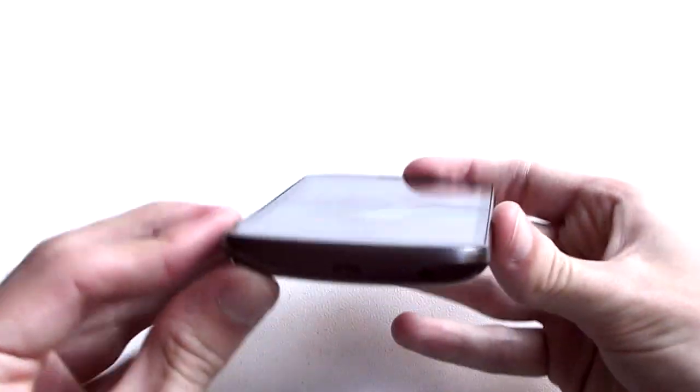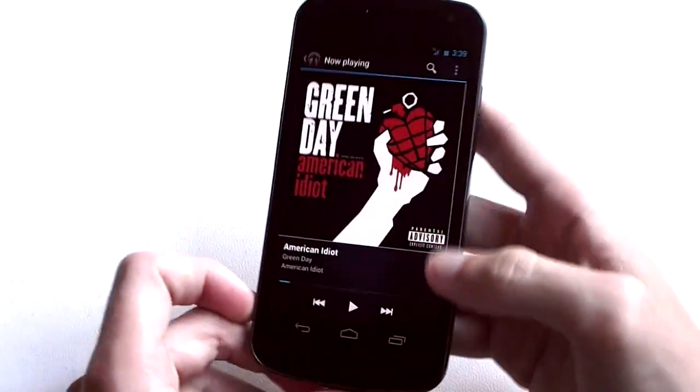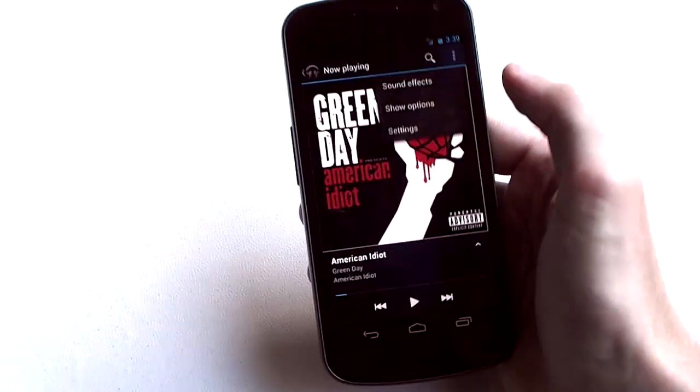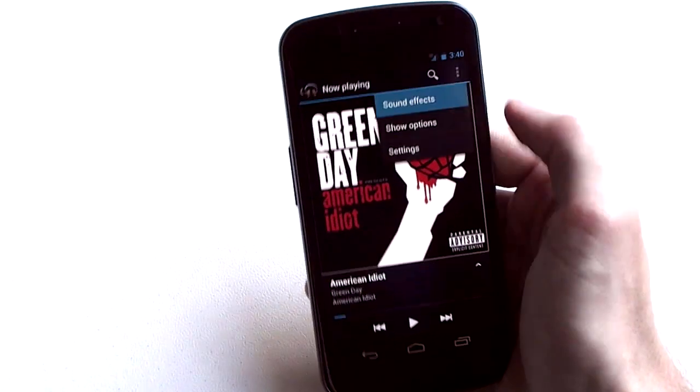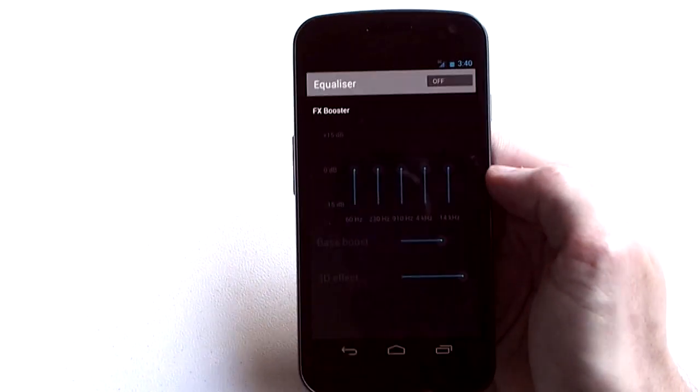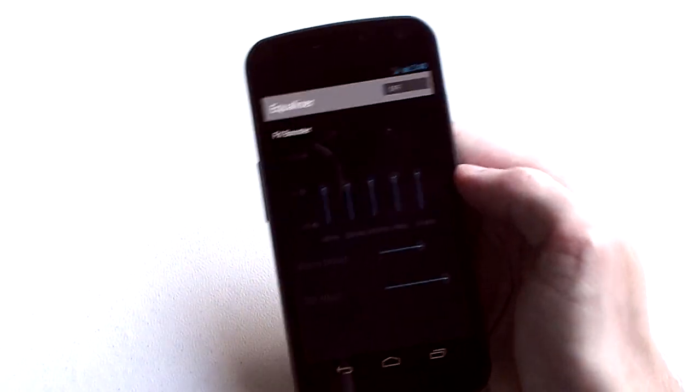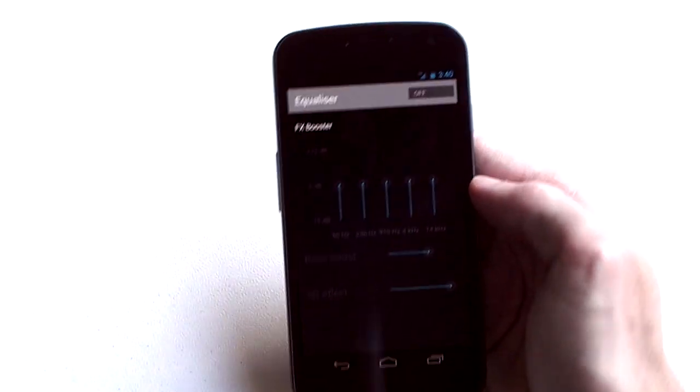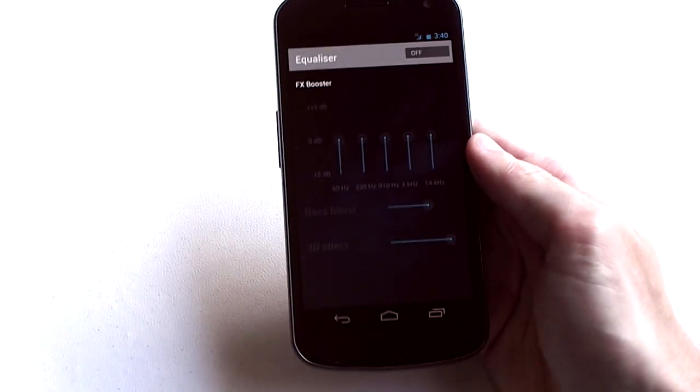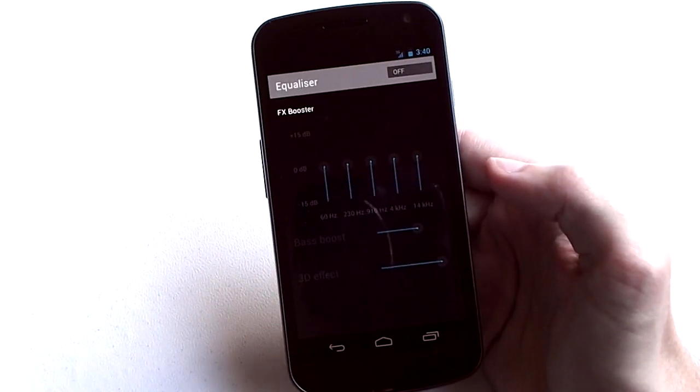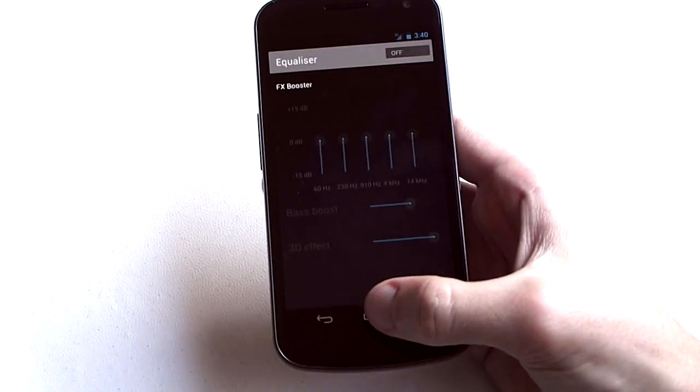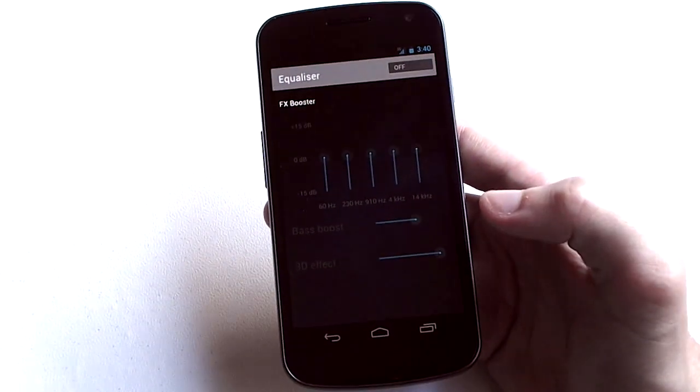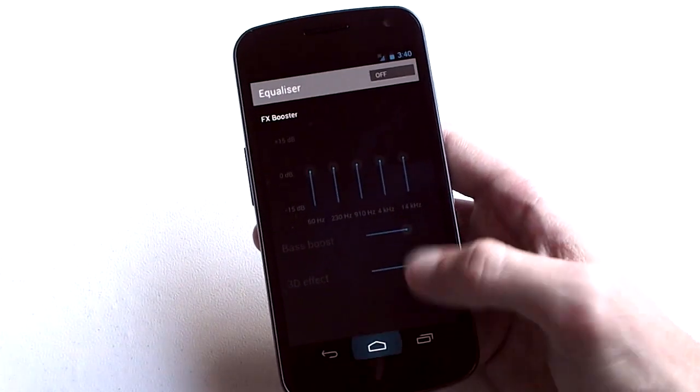However through the actual headphone jack on the bottom it does sound really good, and you do have the option as you can see here with sound effects. You have a full graphic equalizer, you can change up the levels of the device if you like, and that does give you some options for perfecting the audio out of it.